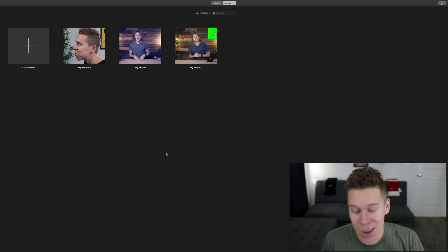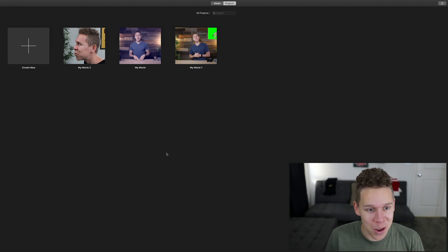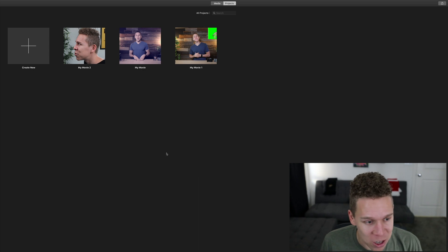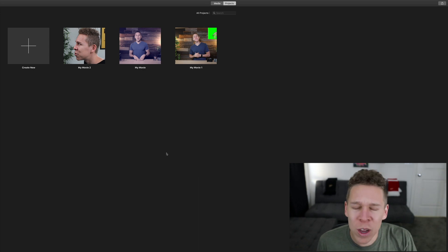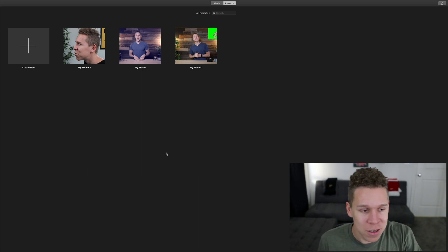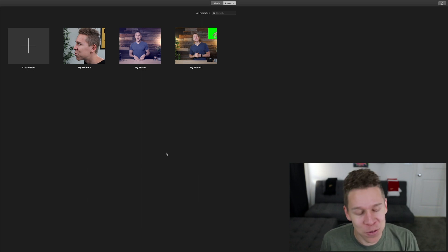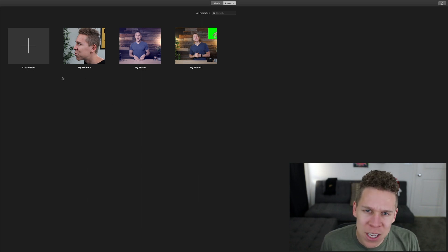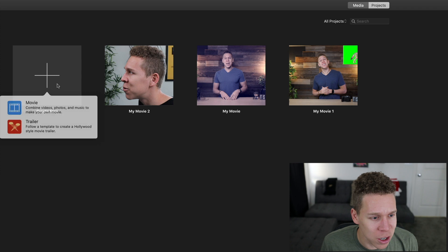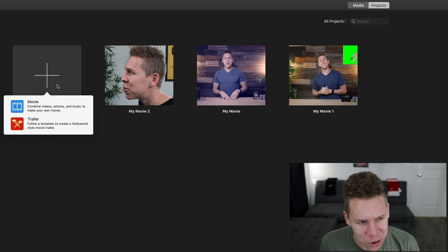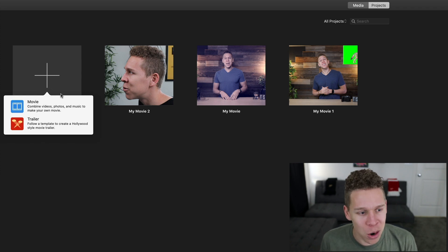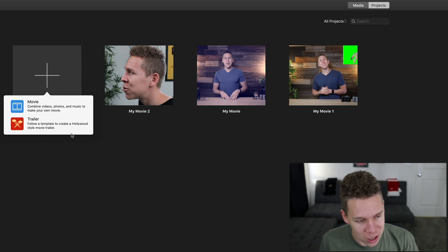This is what iMovie looks like when you first open it. You have any previous projects that you were working on, and we want to create a new video — we want to create a vertical video. So what you would typically do, you would come here and click on Create New. When you click on Create New, your options are Movie or Trailer. Now, these are going to be your typical landscape format, regular rectangle, not vertical type of format.